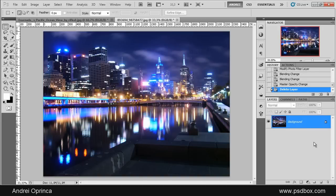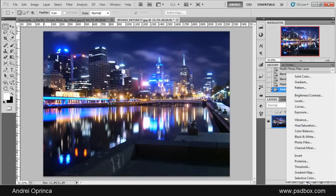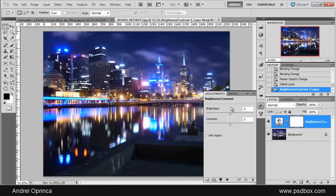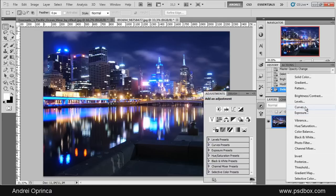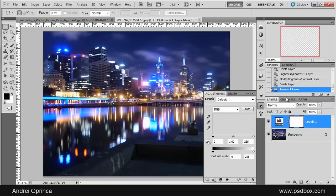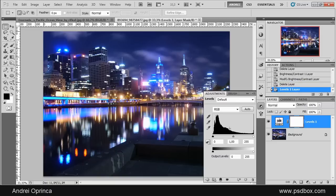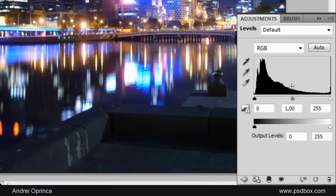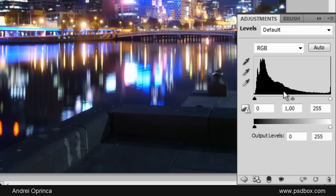If you want to adjust contrast and brightness, I suggest you use Levels or Curves instead of using the Brightness/Contrast. I usually use Levels or Curves. Levels is a lot easier to use—you have here this histogram, and here you have the shadows, the midtones, and highlights. If you want to make the image brighter, you just play with these sliders.